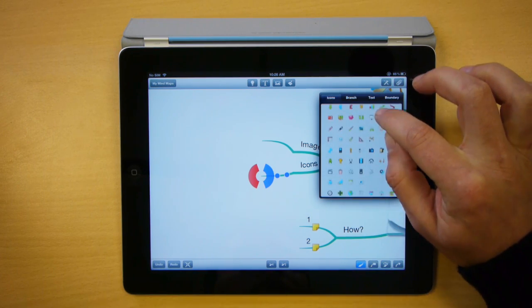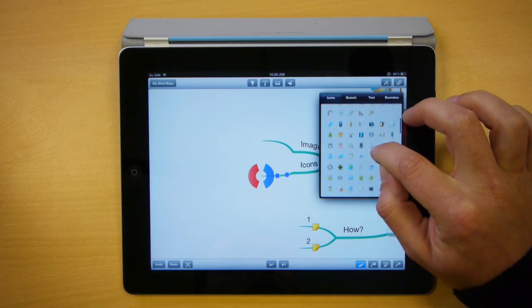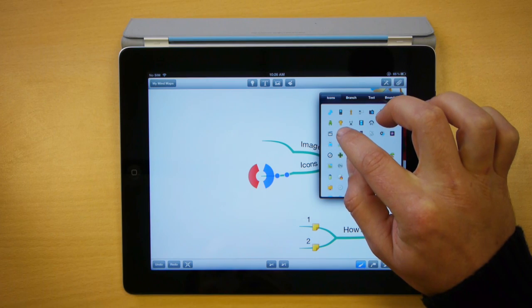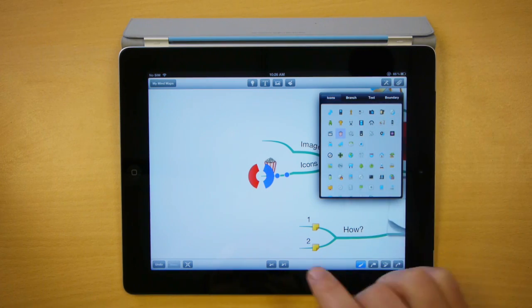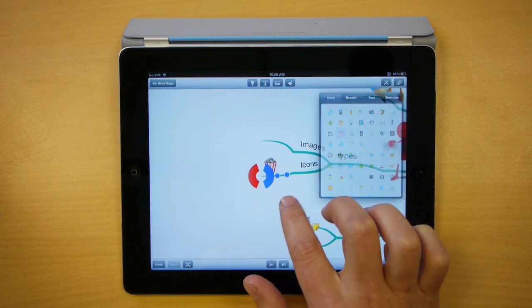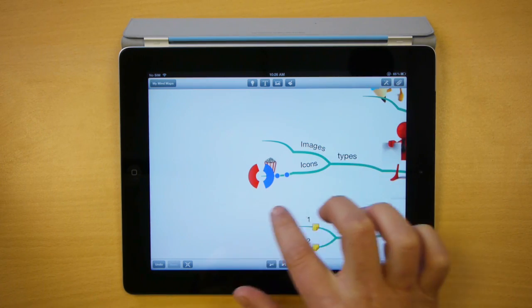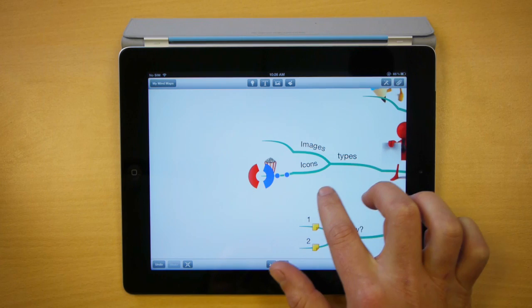So I'm going to scroll through my list and there's an option for popcorn. So I click here and you can see that the popcorn icon has been added to my branch, to my map.